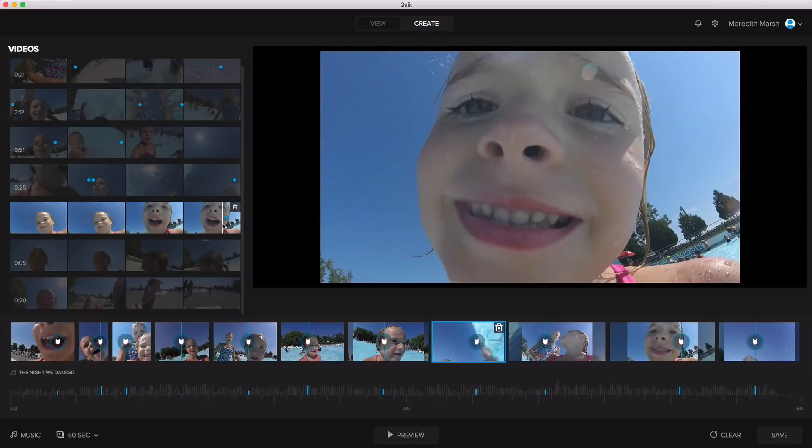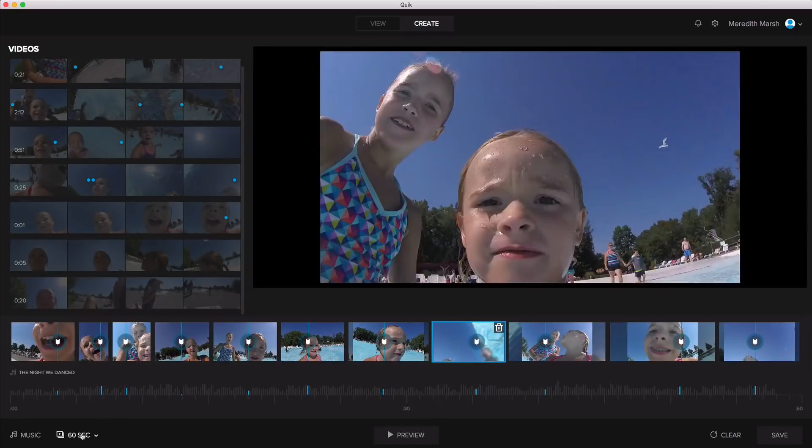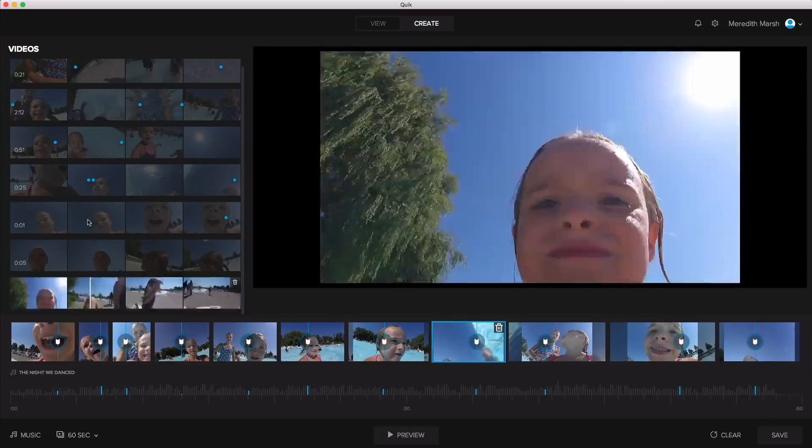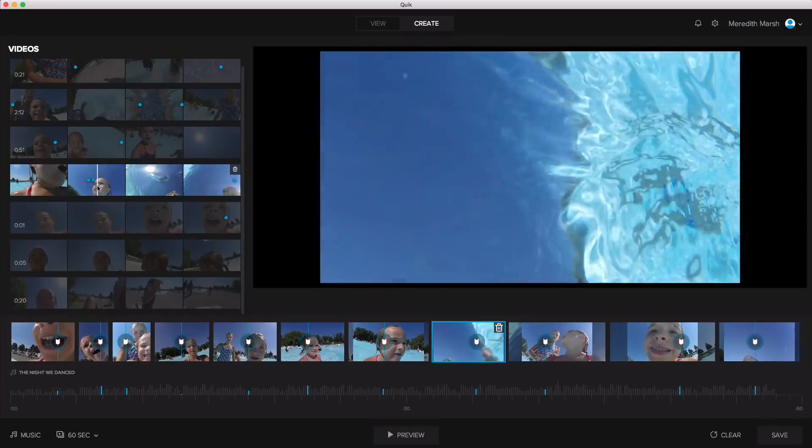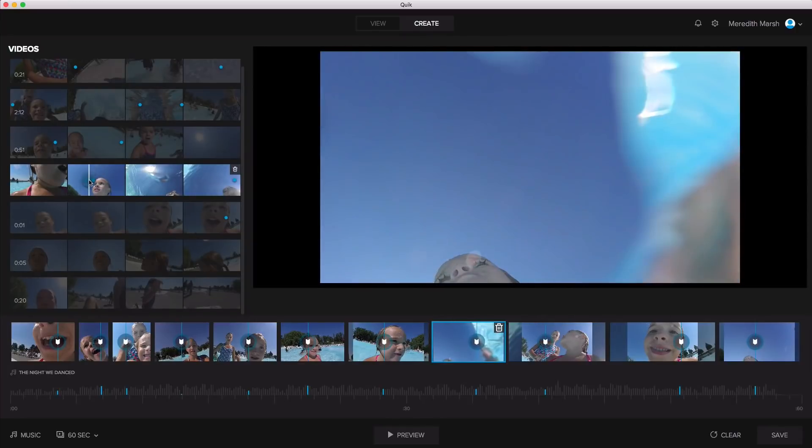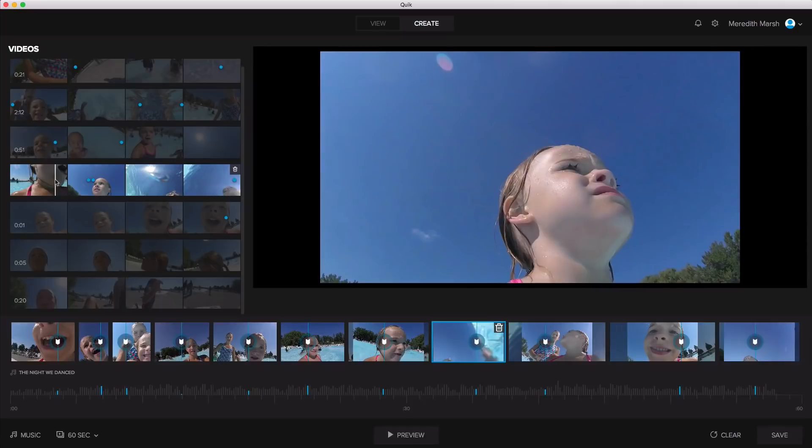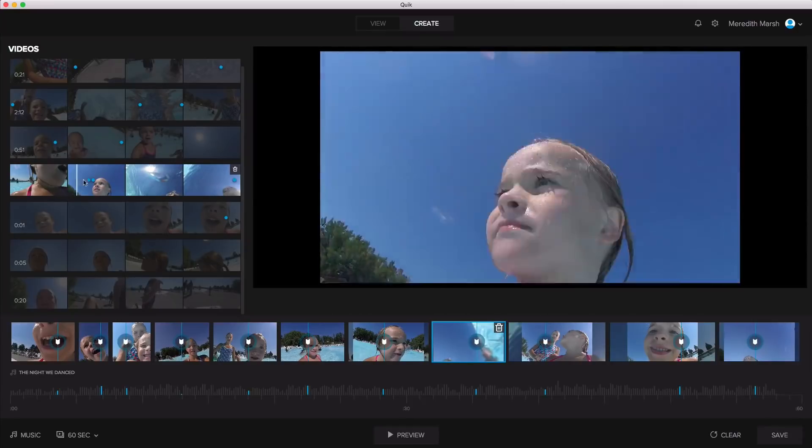Oh, okay. So maybe if you're doing a 60 second version, then you can create more tags. Okay. Good to know. Good to know. Let's try that.